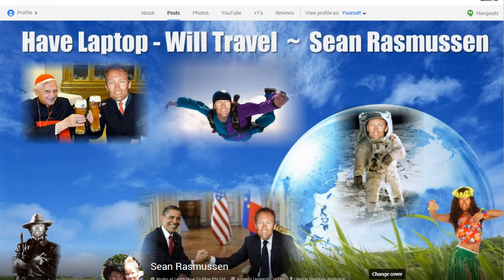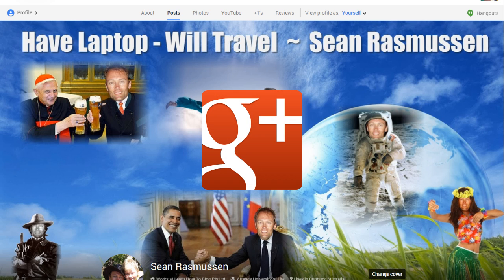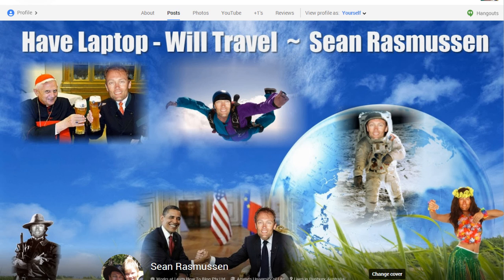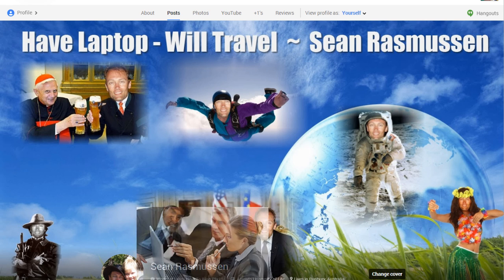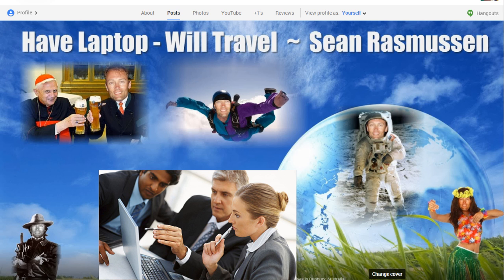Now let's look at how you actually establish your Google Authorship. First of all, you need a Google Plus profile. I recommend you use your Gmail address for this if you can — keep the same email for everything you do with Google. There's an advantage to this because your Google Plus profile, YouTube account, Google Adsense, Google Adwords, and Google Places for Business are all tied together through Google, which carries an advantage for you, providing that you're an honest person.